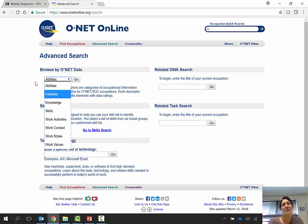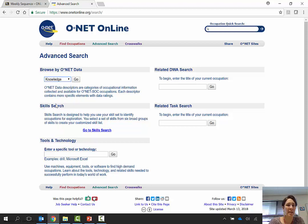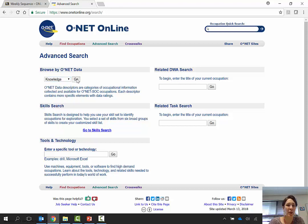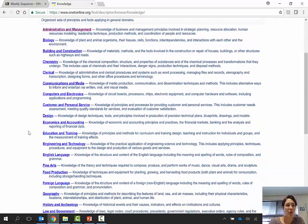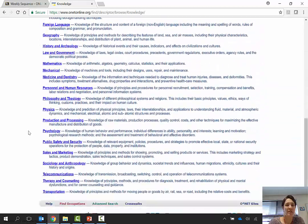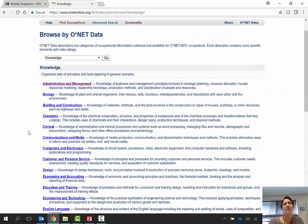If you notice, I asked you about KSAs — those are knowledges required, skills required, and abilities required. So if you're like, I don't really know what that is, you can click on knowledge and it gives you a whole list of things people might need to know about to do your job.